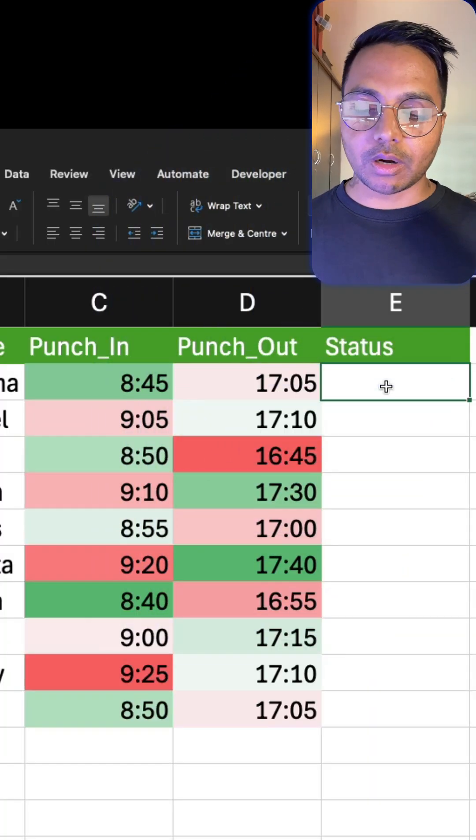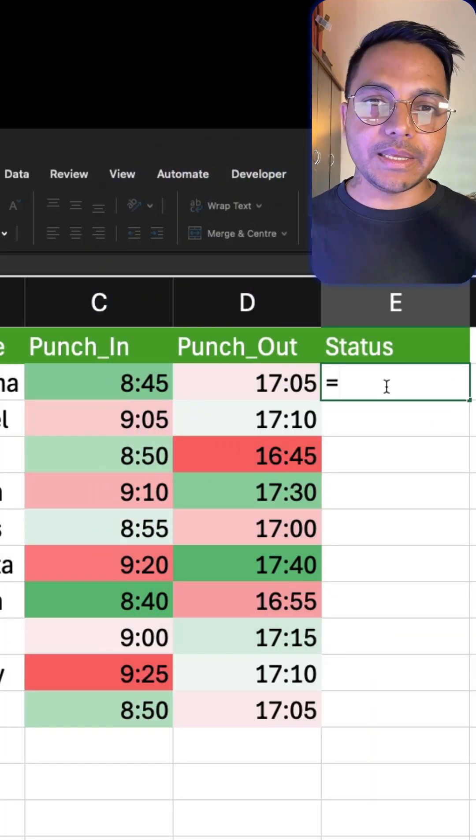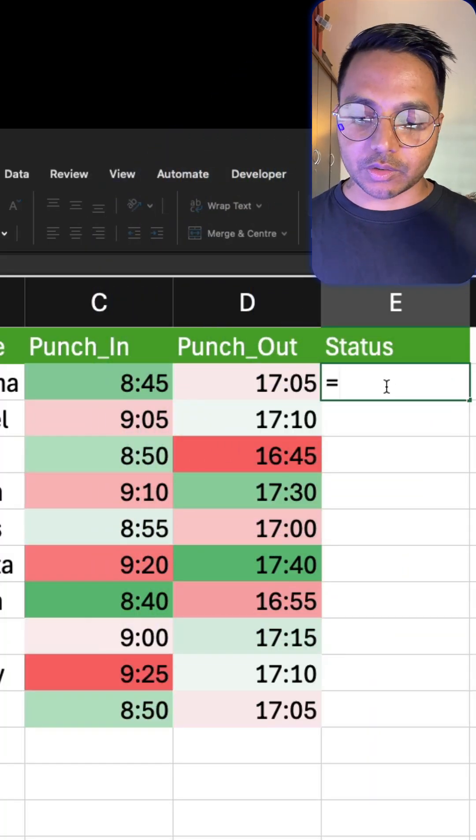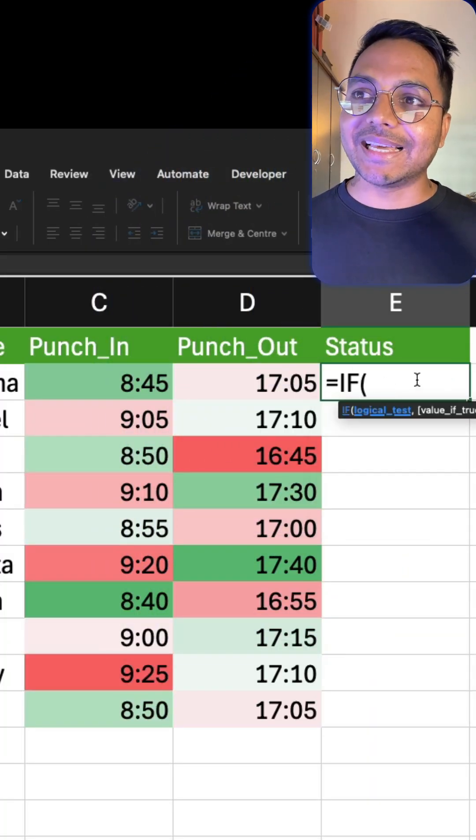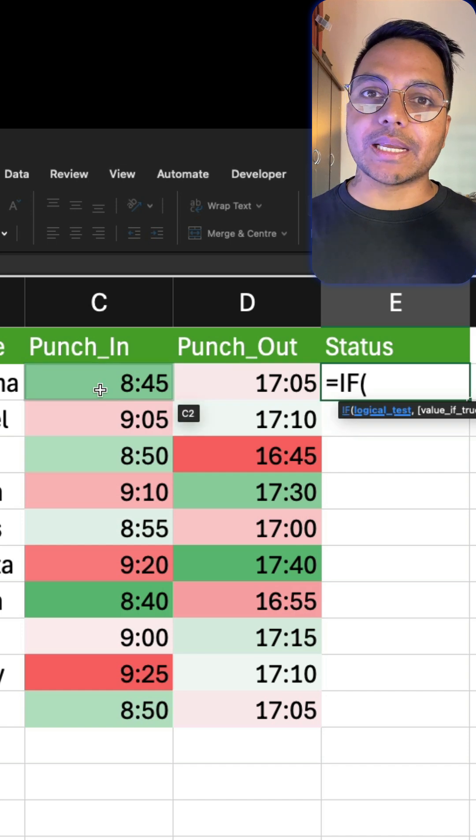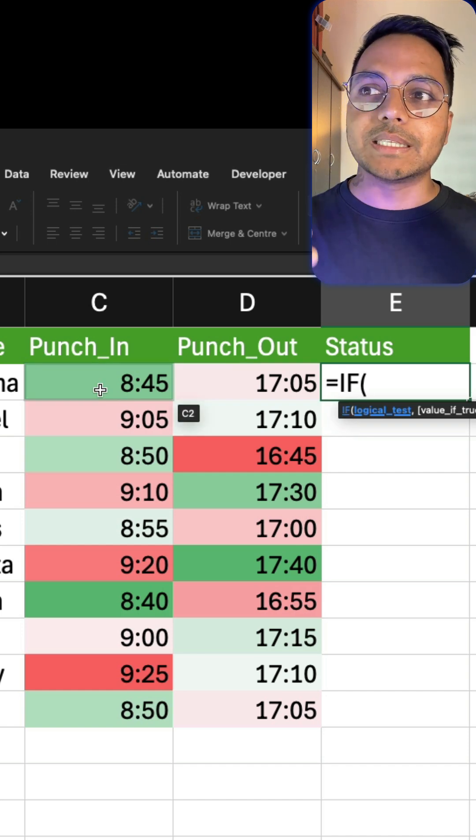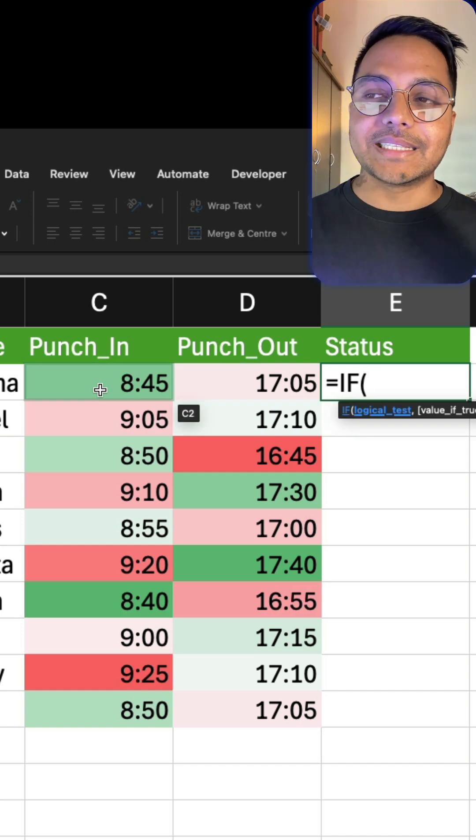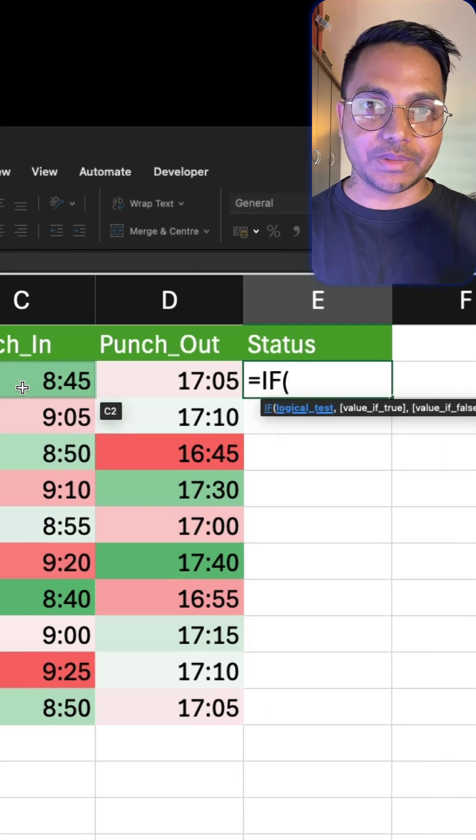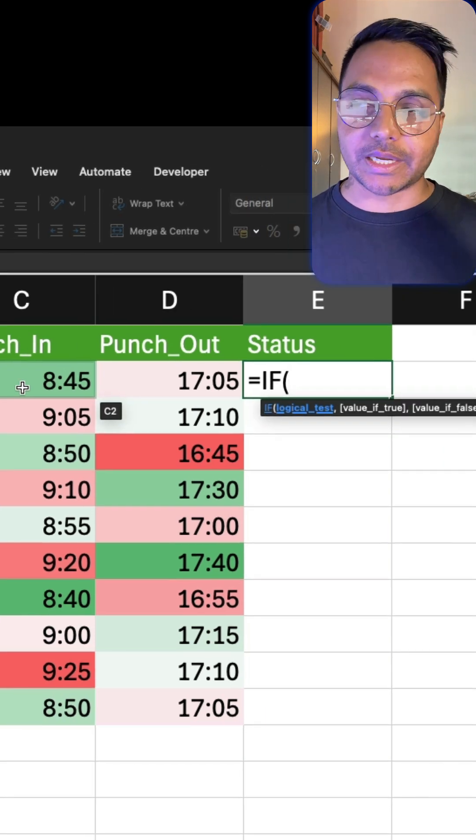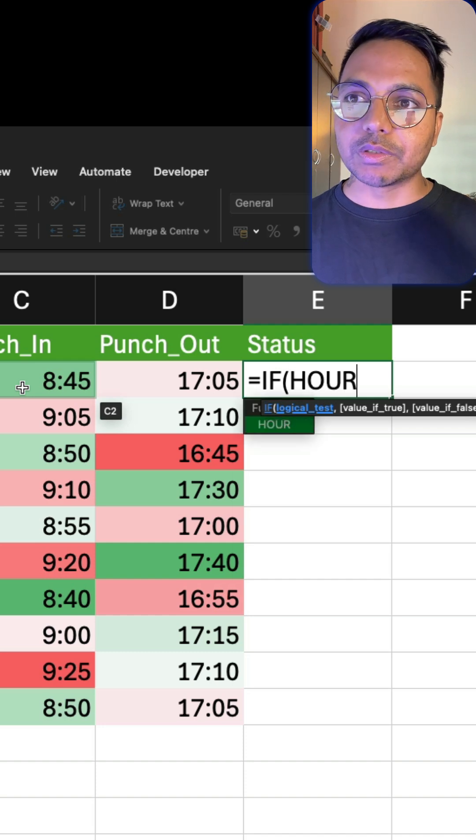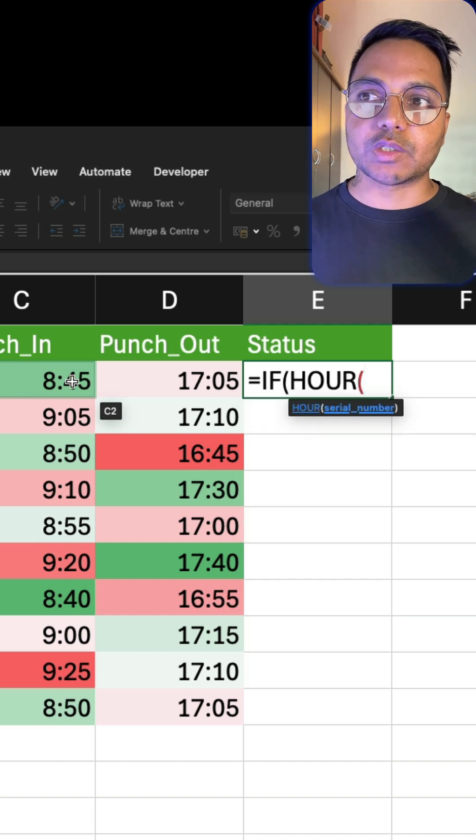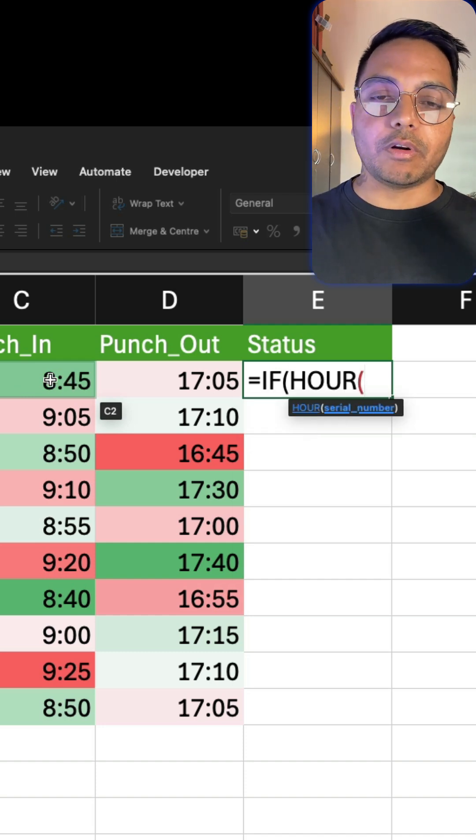So we can solve this using simple IF functions. I can simply go ahead and say IF, and then I just need to check if the hour is less than 9, that's what we need to check. So we can simply go ahead and you need to use HOUR functions to get the hour from this time column.